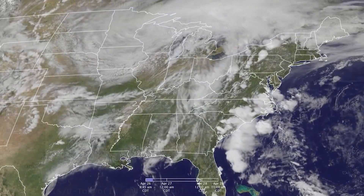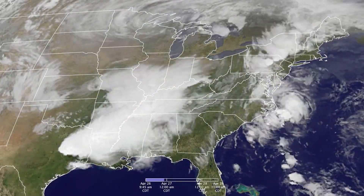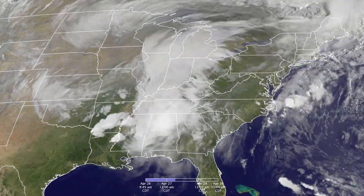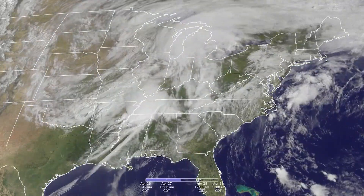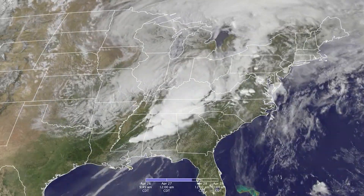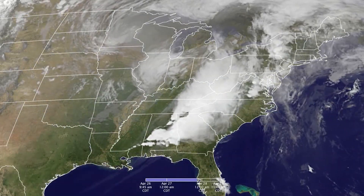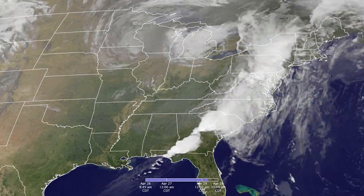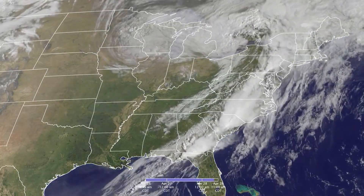It can happen with large scale low pressure systems at the mid latitudes too. Here's an example from April 27, 2011 during the tornado outbreak. Notice two distinct counterclockwise swirls, one eventually swirling north of the other.